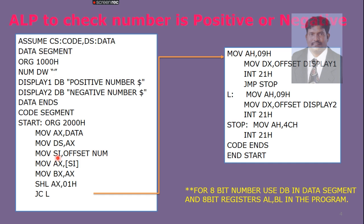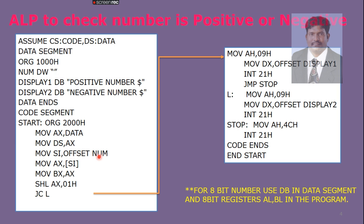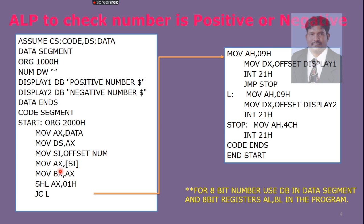We are making it active by moving this data segment address to data segment register. These two lines will represent the accessing data segment in the code segment. Next, we need to access this location. With the help of a source index register, we are pointing to the starting address of NUM. NUM is reserved with two byte locations. Whatever value we are going to enter in NUM location, that value will be moved to AX register with the help of the instruction MOV AX, [SI]. We are duplicating this data into BX register for safety purpose.